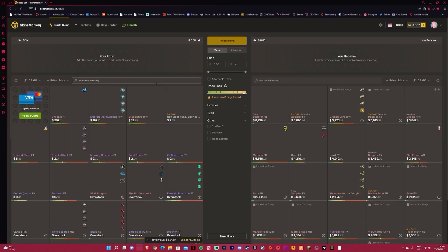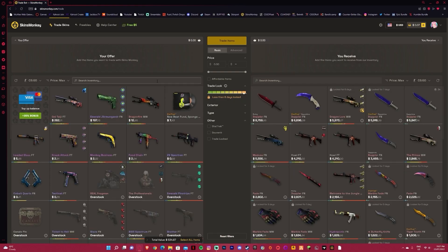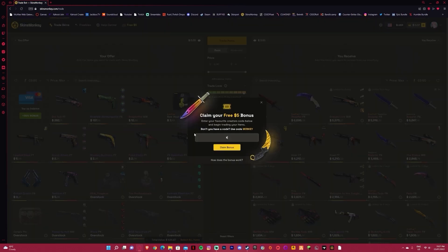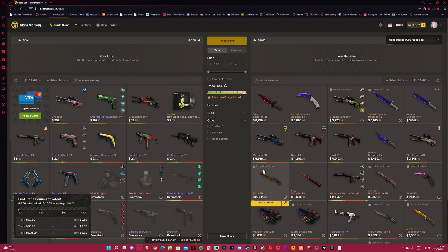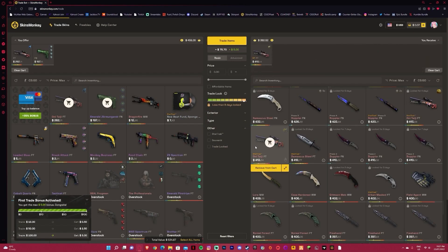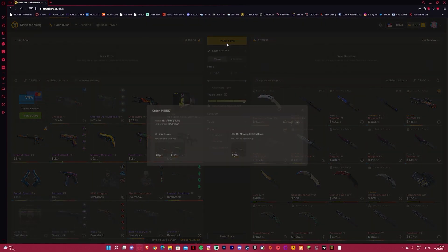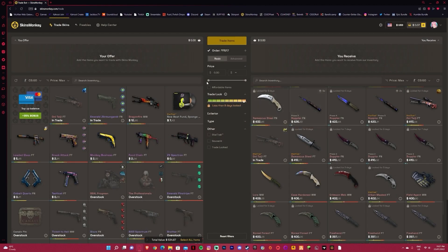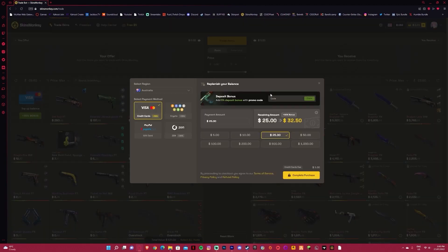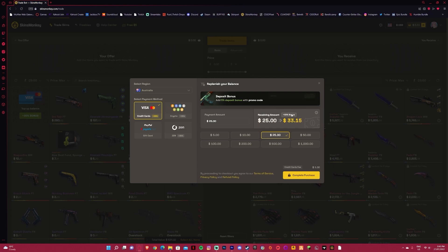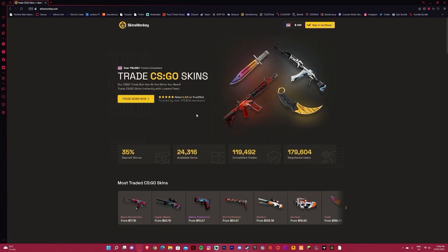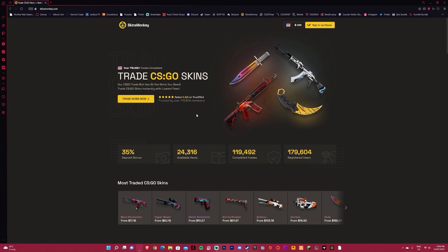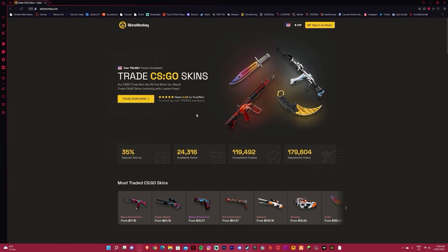Before you start trading, click free $5 up the top, enter code KITTY, claim bonus, and get up to $5 on your first trade. From here on, you can simply choose your skins, choose some of their skins, click trade items, and you get a trade offer which you can accept and enjoy your new skins. Also, if you're depositing on the site, you can use code KITTY to go from a 30% bonus to a 35% bonus. Link in description, make sure to check out Skins Monkey and trade your skins today.